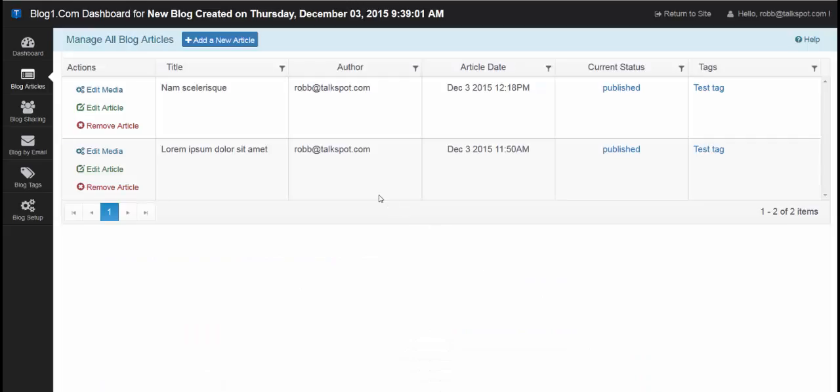Hello, here we're going to cover the blog articles page, which is an option in the dashboard menu for the blog widget.